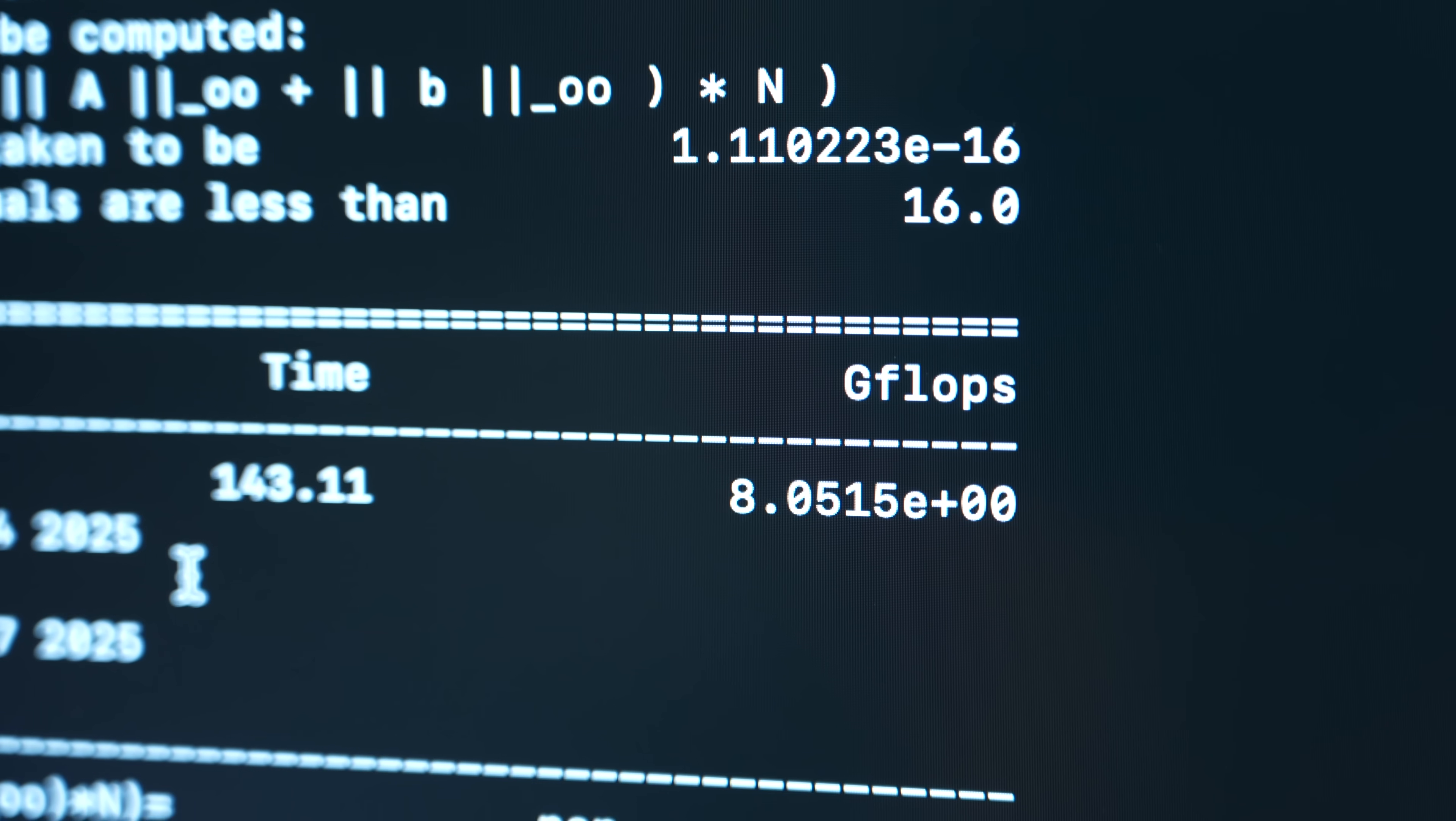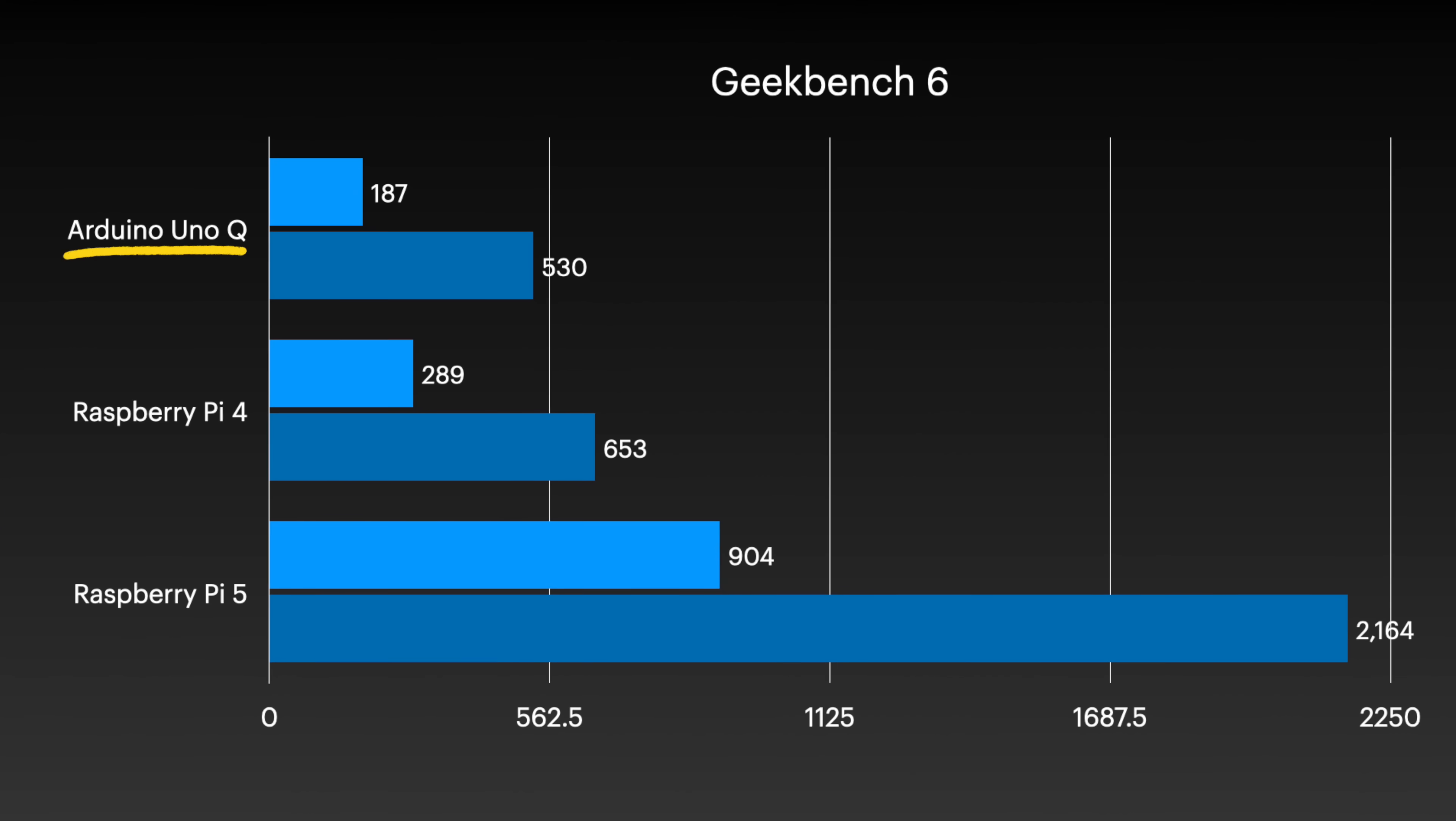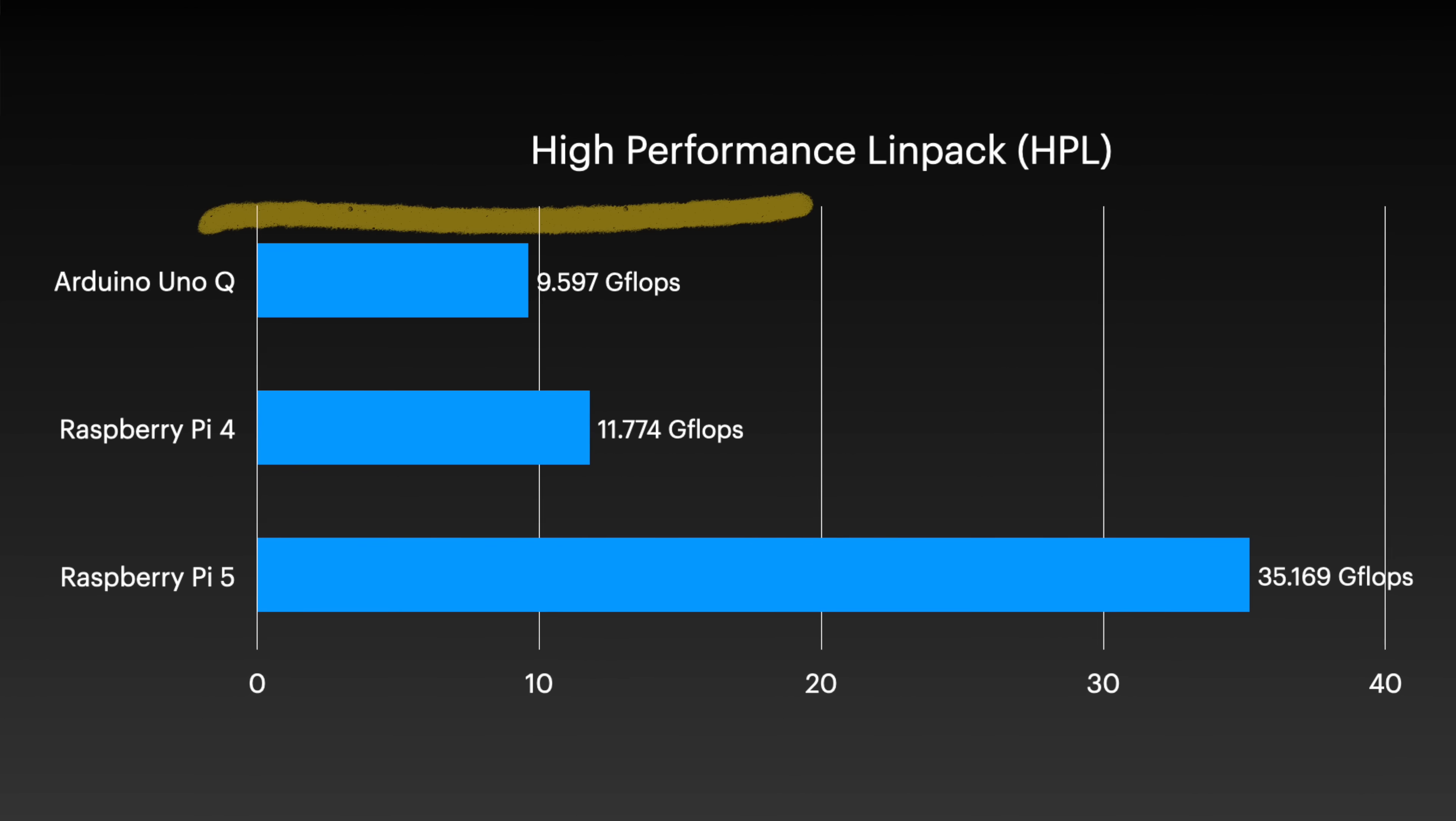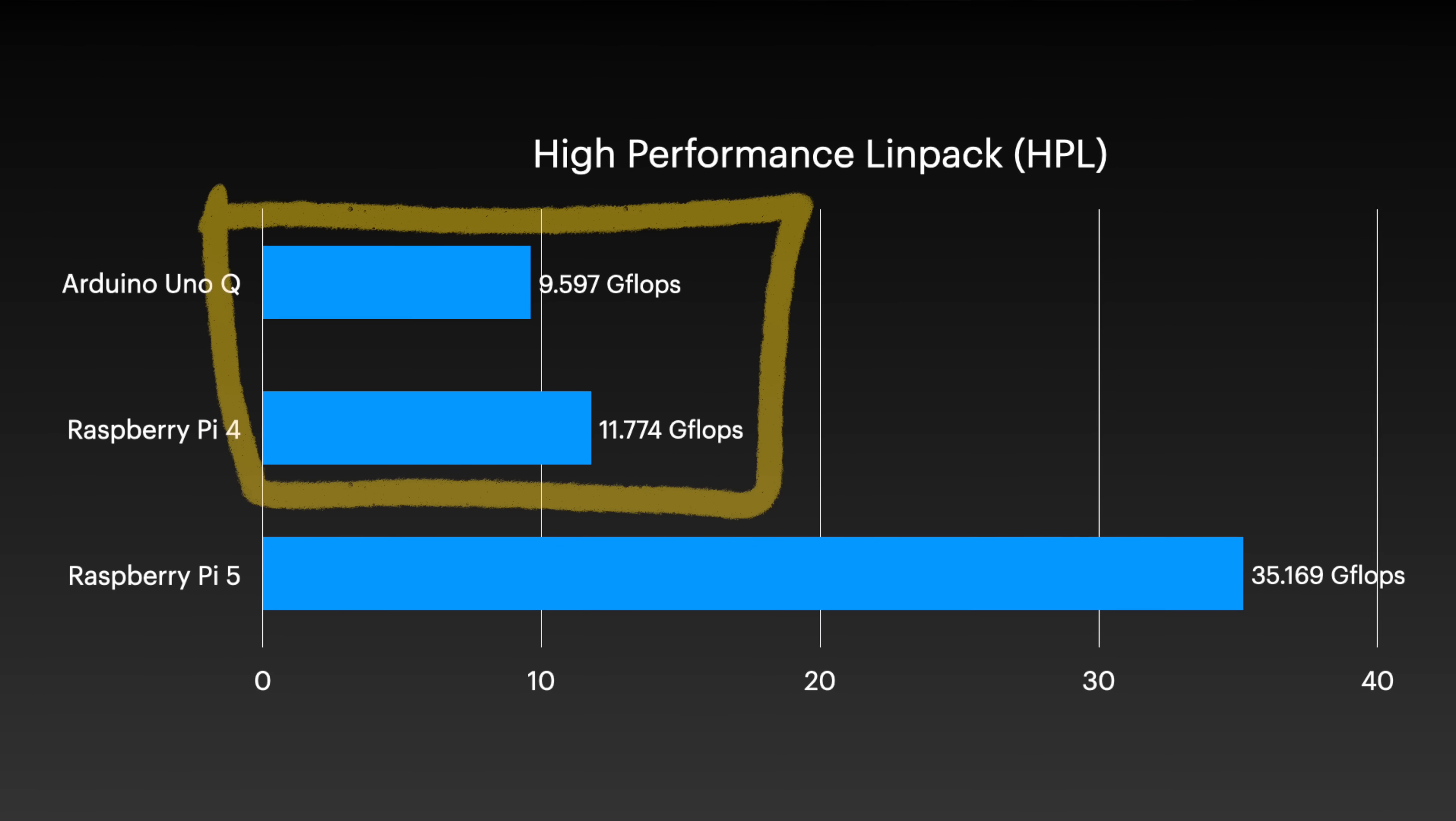Getting back to the hardware, I ran tests like Linpack, Geekbench, and more. And besides the limited 2GB of RAM being a bit of a pain, the Linux performance was about on par with a Pi 3B Plus or Pi 4.